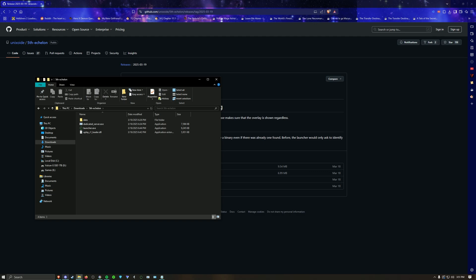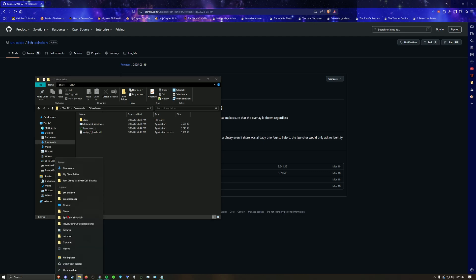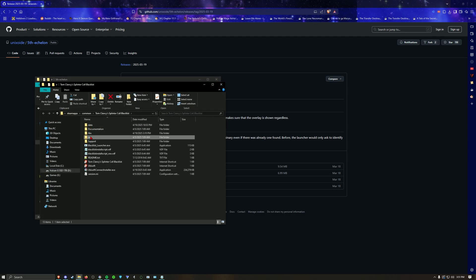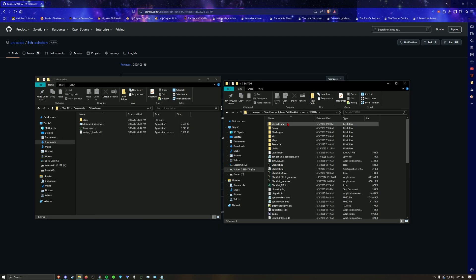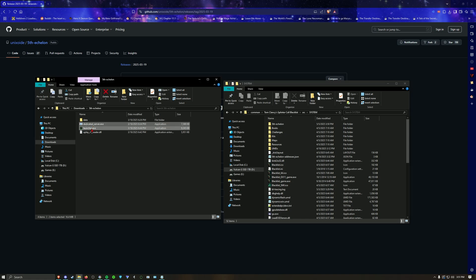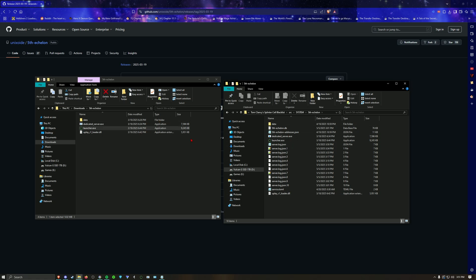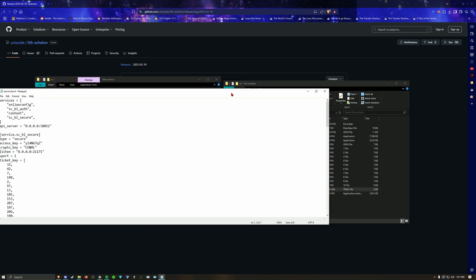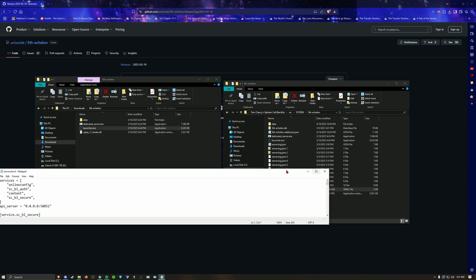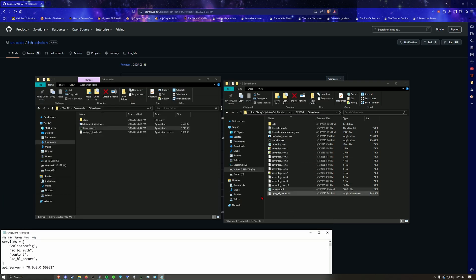It doesn't matter where you put it. I have it in my blacklist folder under src/system. Run these two files right here and it'll hook into your game.